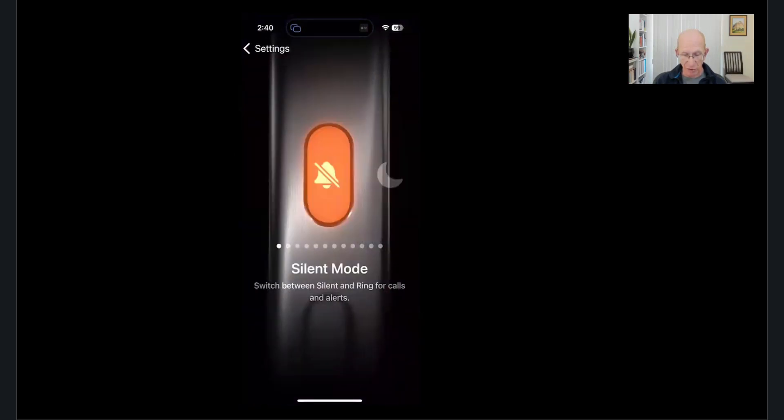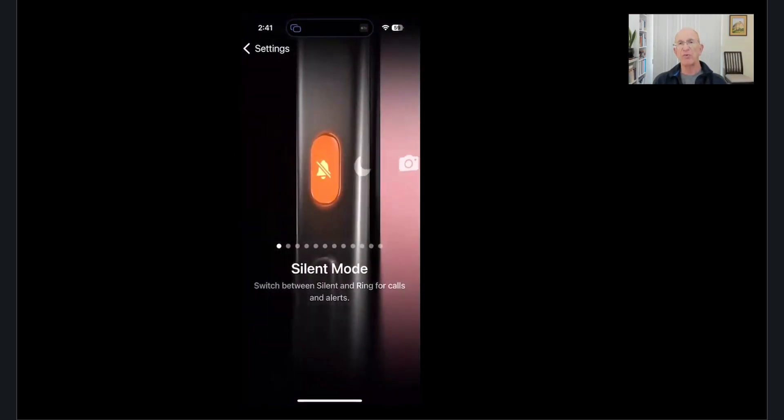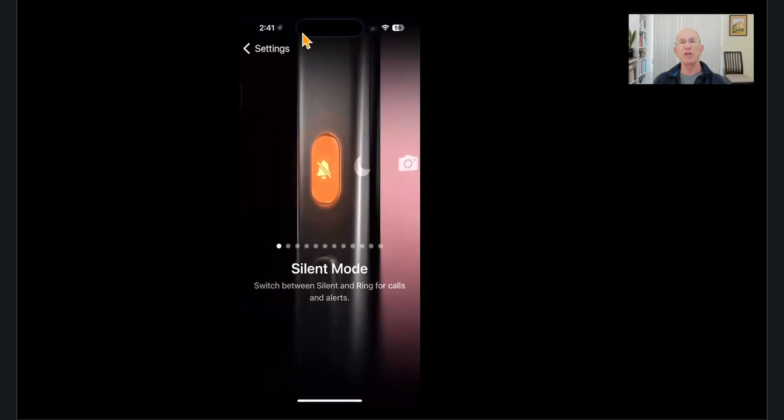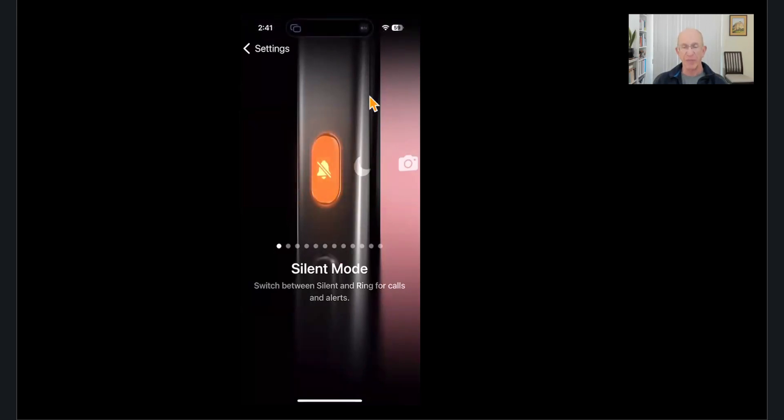If I go back to silent mode, now it will show, watch up here, it'll put a little mute button up there, a little bell. It says silent. If I hold it, it changes it back to ring.